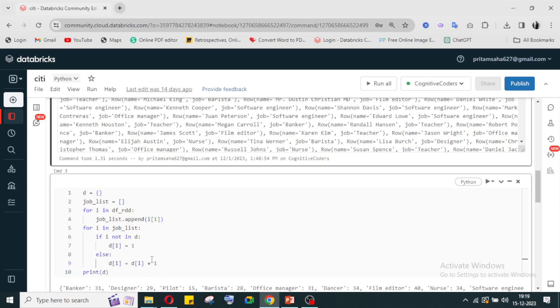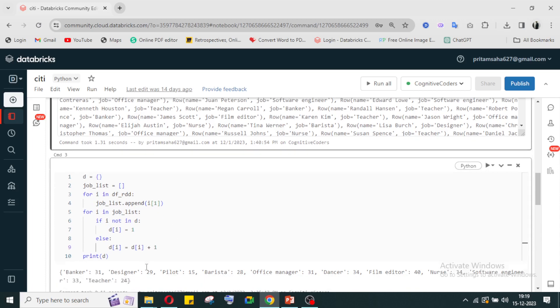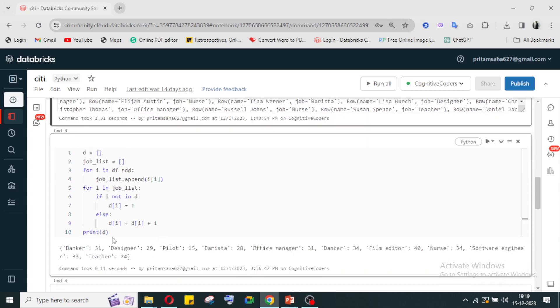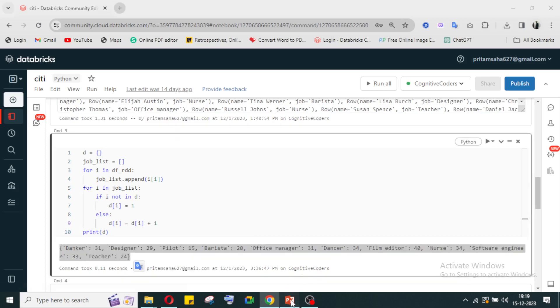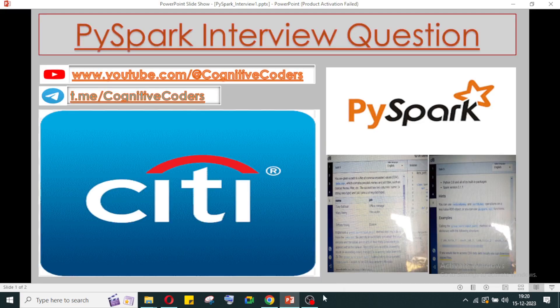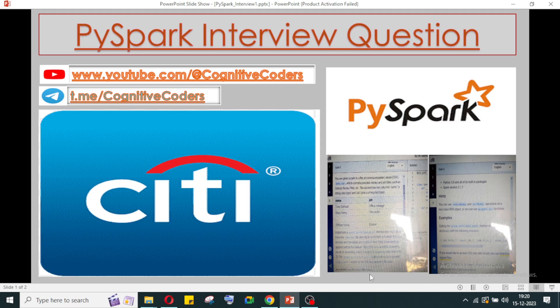After that, we are printing it. Now when we are printing, it is coming as the output that they asked us to do. You can see job title and count - all the things are written here.